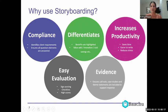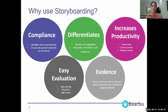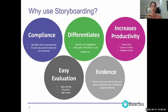So why use storyboarding? I've got five key reasons, though I'm sure there are many more. The first is compliance — and you're going to hear this word a lot throughout this presentation, because compliance is really important in bidding. It can be the difference between a high score and a low score, and in the worst case, disqualification from a bid.